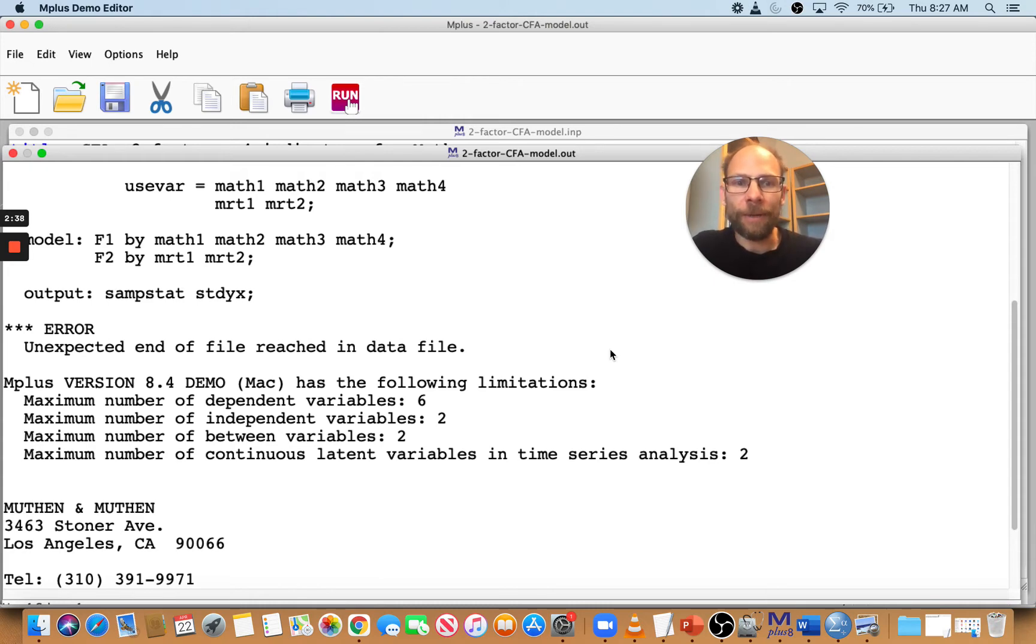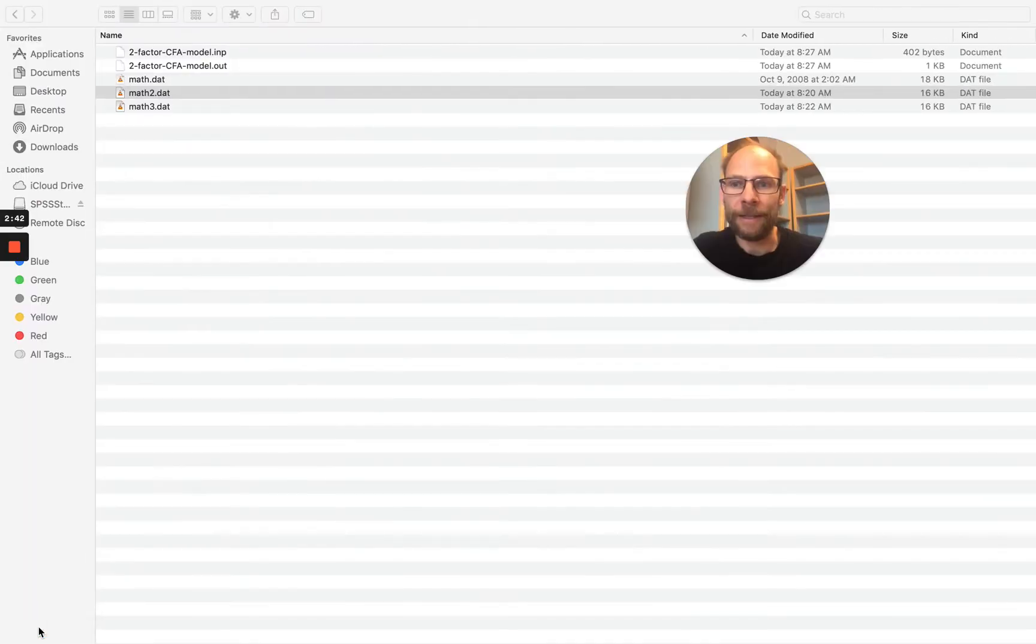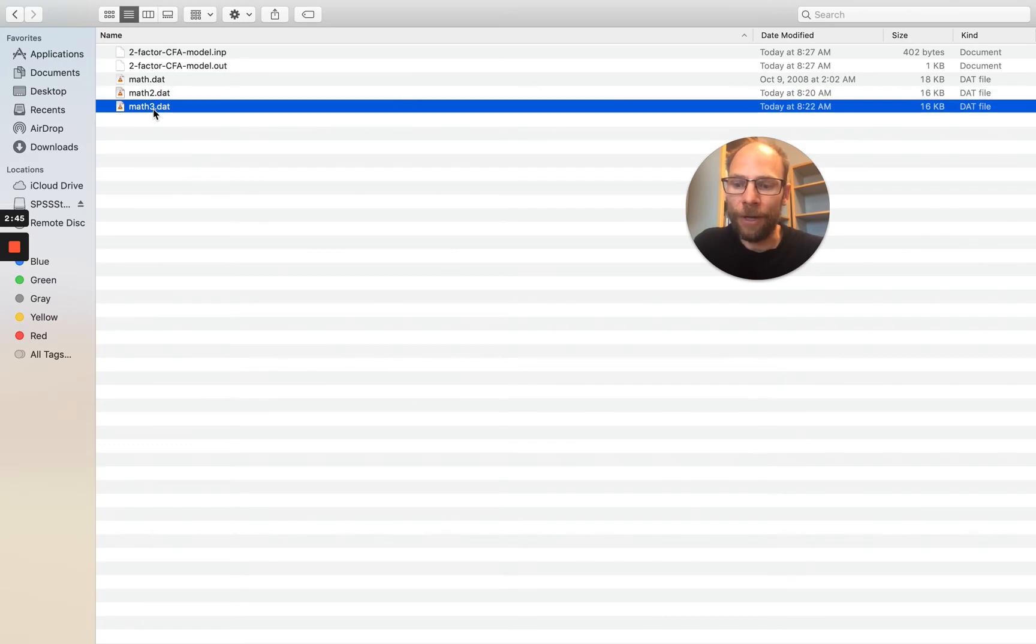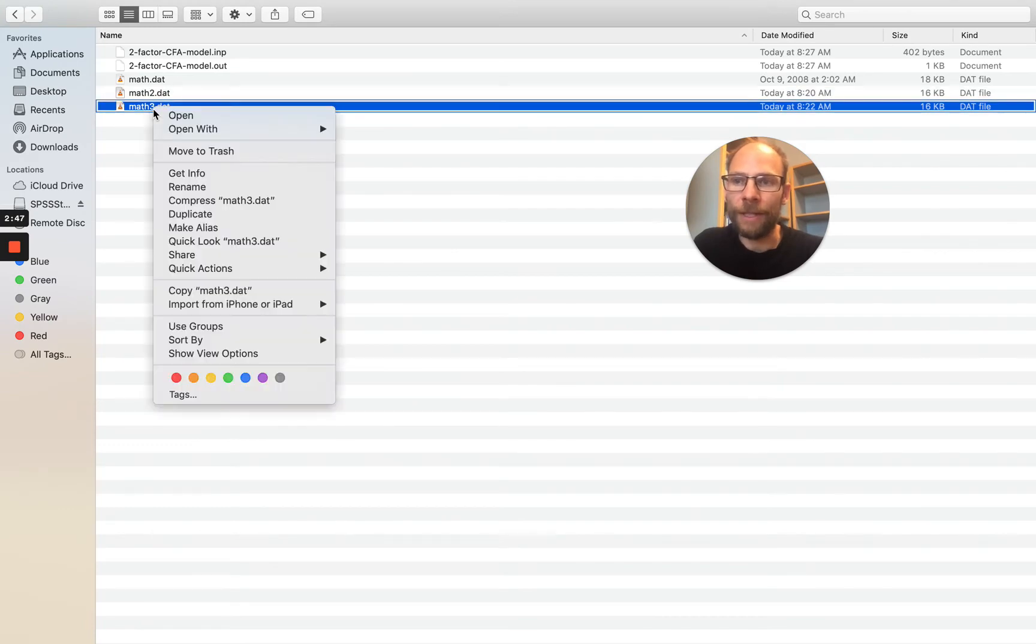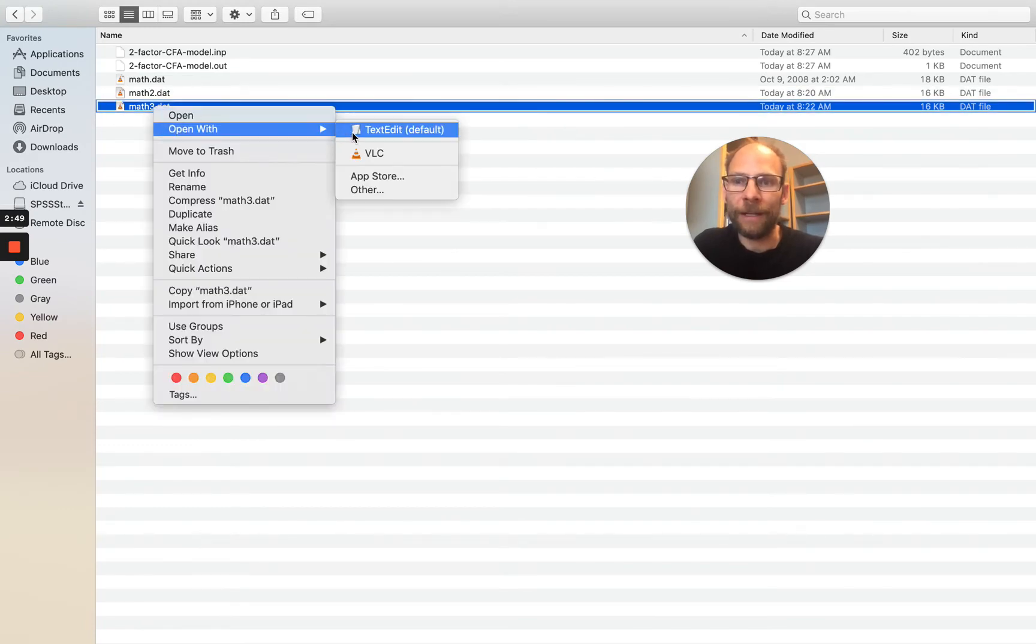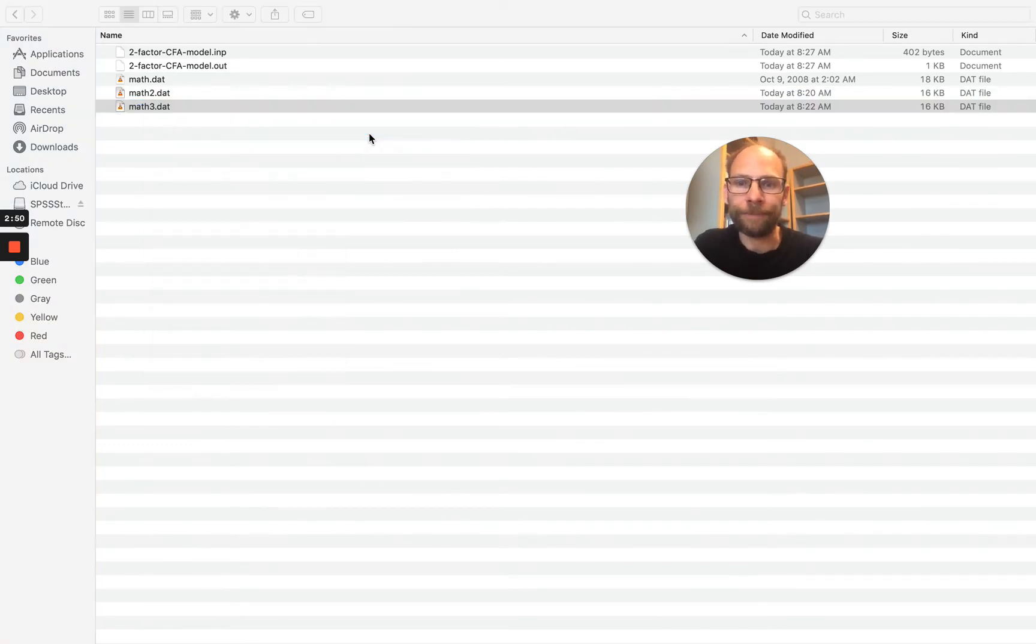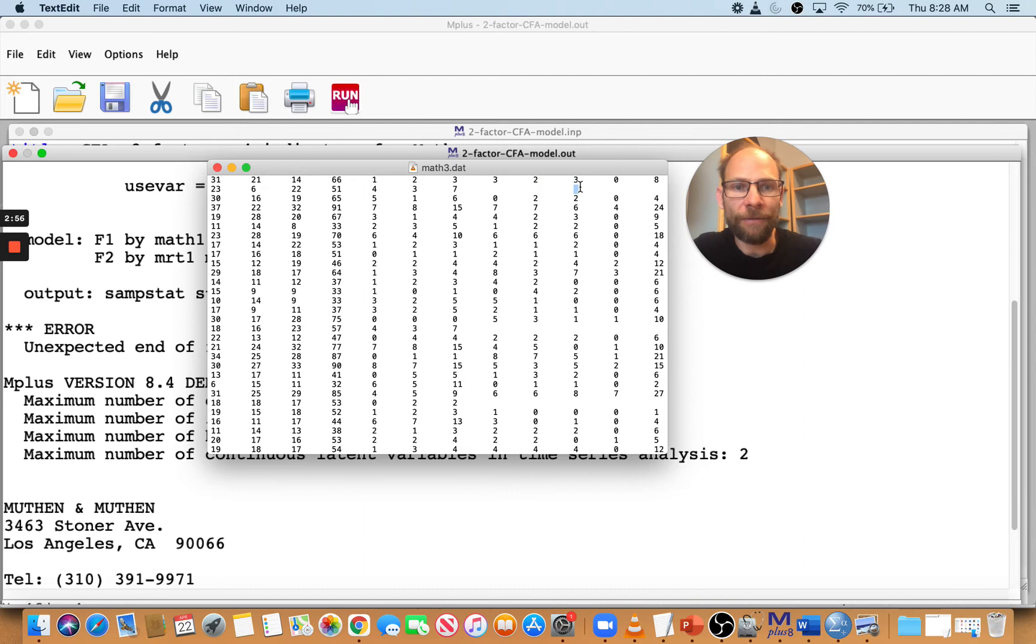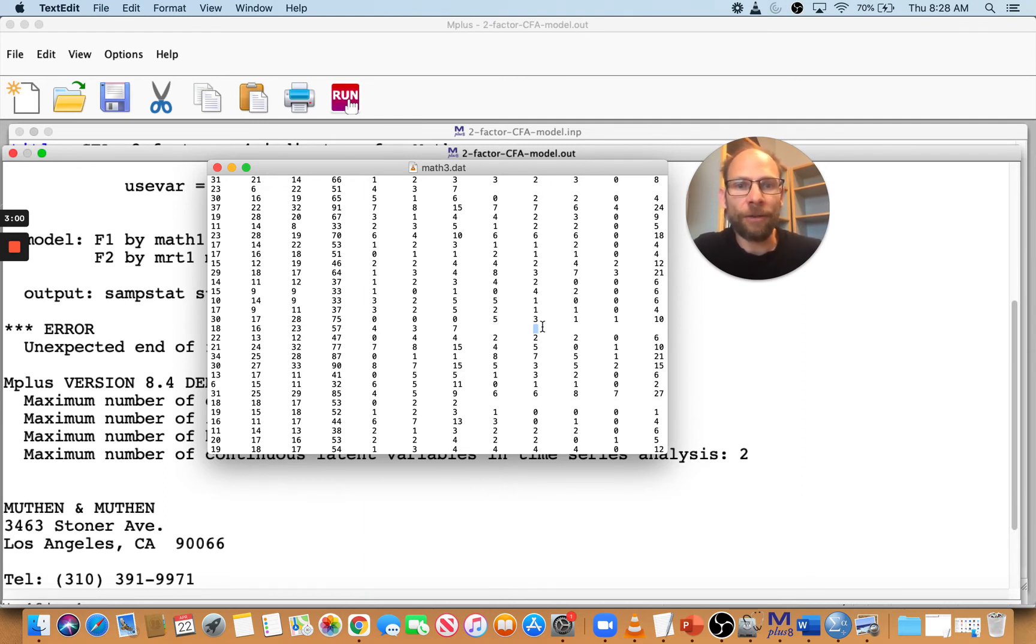So the problem in this case is that in this data file math3, let's take a look at it. Missing values have not been coded with a numeric missing value code. And you can see that from the fact that you have these blanks here in the data set. So now you don't have variable names, so that's not the problem.